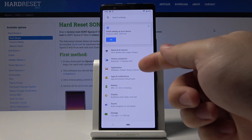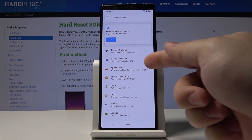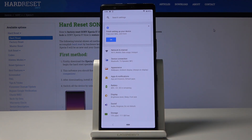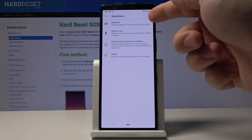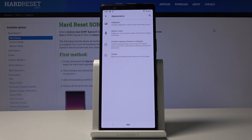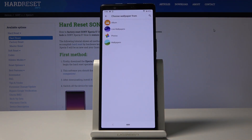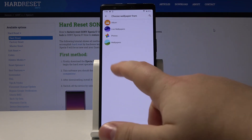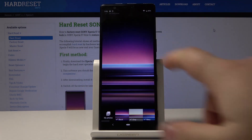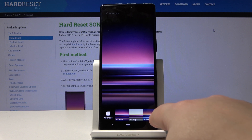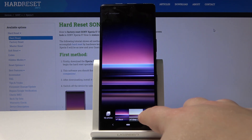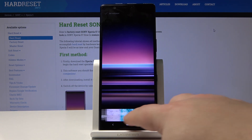Once in settings, let's tap on Appearance right here and then select Wallpaper. Now let's select one of the folders, for example Wallpapers, and in here we can scroll through the wallpaper list like here on the bottom,